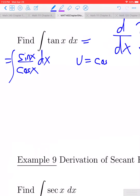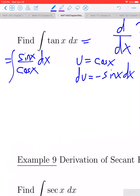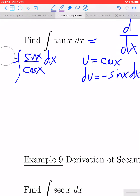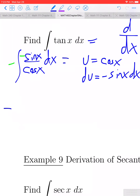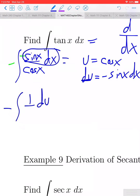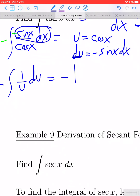Let u equal cosine of x. Then du equals negative sine x dx. We have essentially what we need to make the substitution work, except we're off by a factor of negative 1. We need a negative sine x dx on the inside, so we multiply on the inside by negative 1 and divide on the outside by negative 1. This gives us the negative of the antiderivative of negative sine x dx over cosine x — that is, the negative antiderivative of 1 over u du, which equals negative ln|u| plus C.